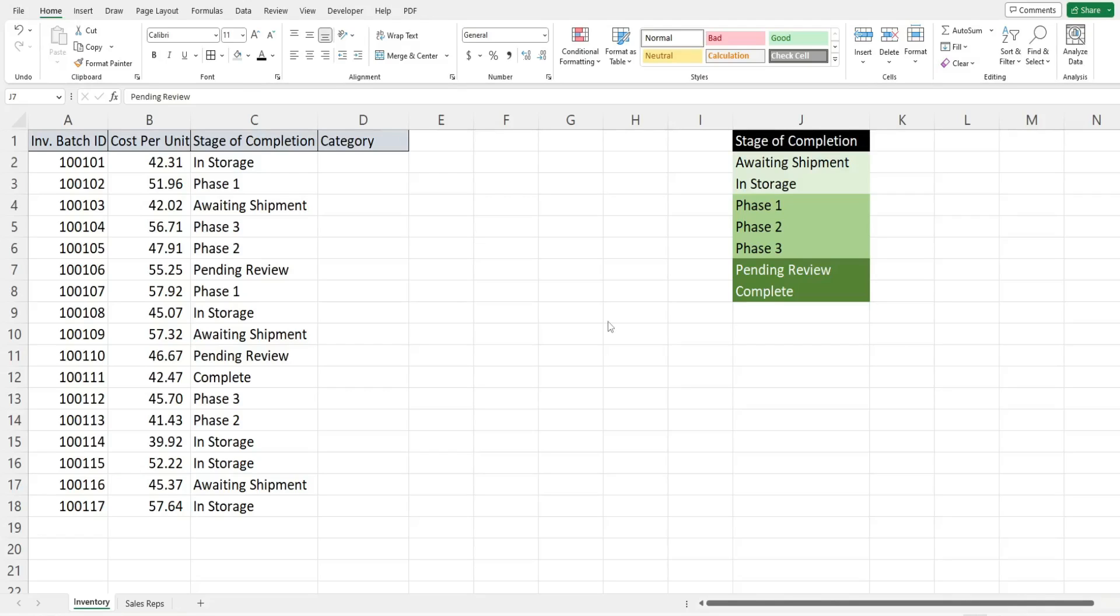In this video we're going to look at the SELECT CASE statement in Excel VBA. This is a great alternative to the IF statement in situations where you have a list of items and you want to check a value to see if there is a match of any one of those list items.